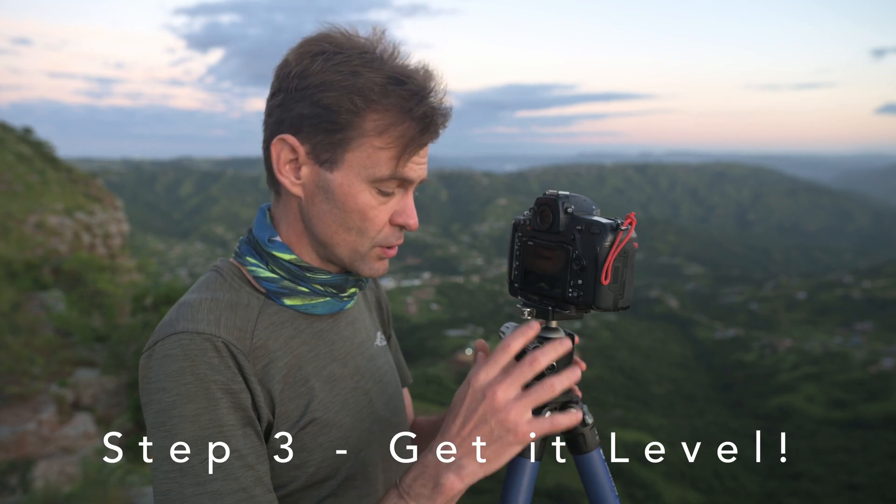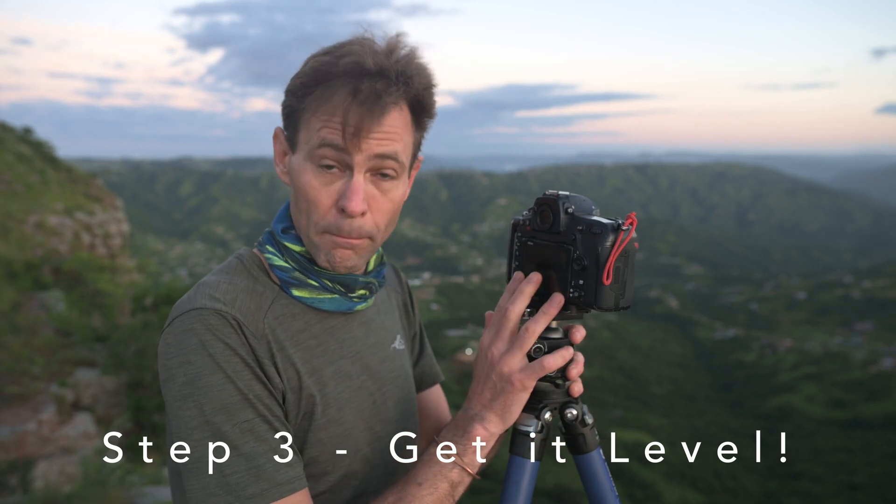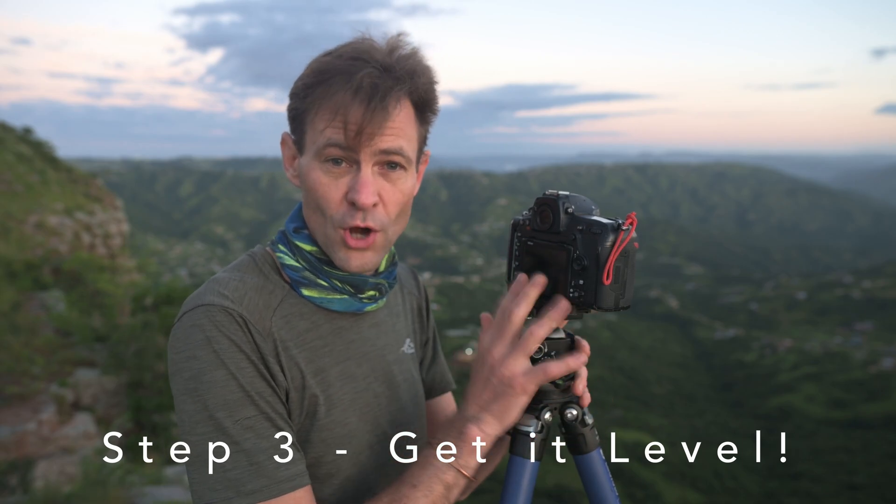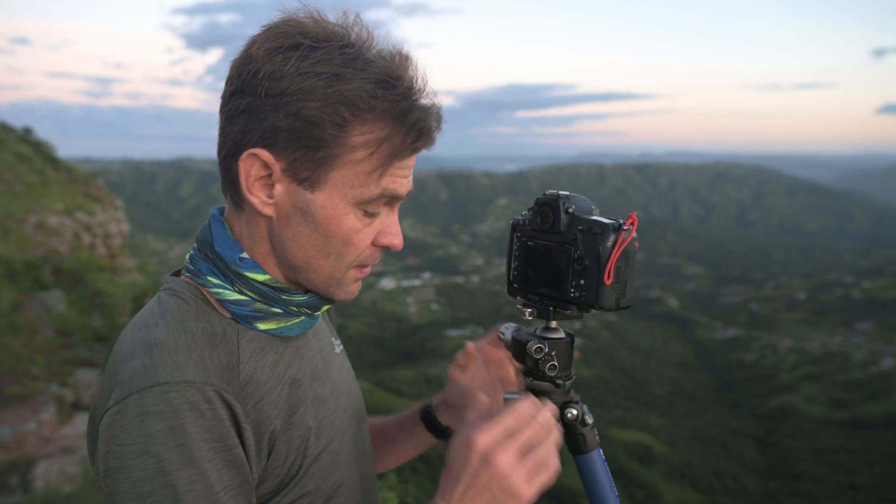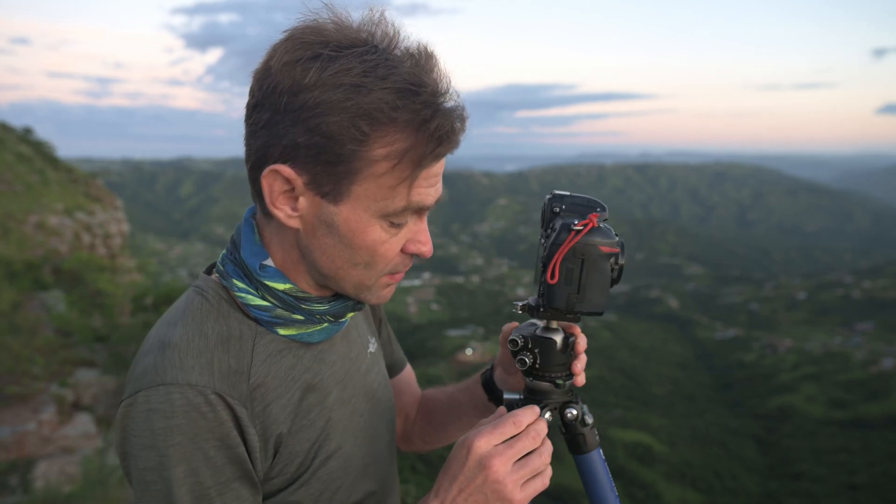When you're creating your panorama, it's a good idea to make sure that your ball head or your tripod head is at an absolutely level point. So it has to be level with the ground. The easiest way to do that is to use a tripod that has a leveling head.